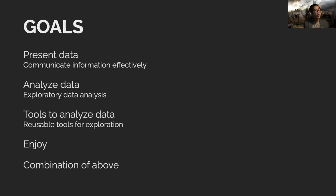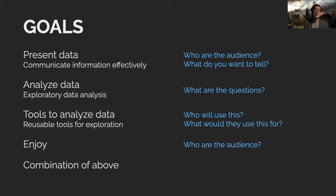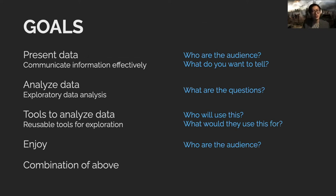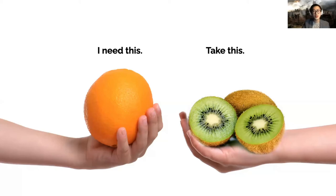Communicate and figure out what the goals are. What are they trying to do? Are they trying to present something they already know? Are they trying to analyze something? Are they trying to build tools that can be used over and over, or just do something for fun? Ask the right questions: who is the audience? What do you want to tell? If you're building a tool, who's going to use it and what would they use it for?